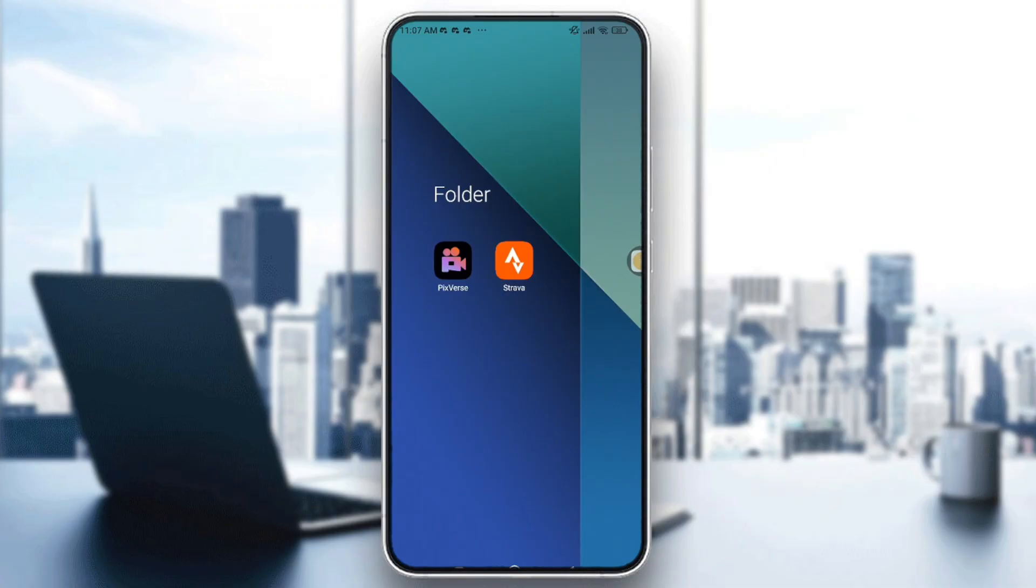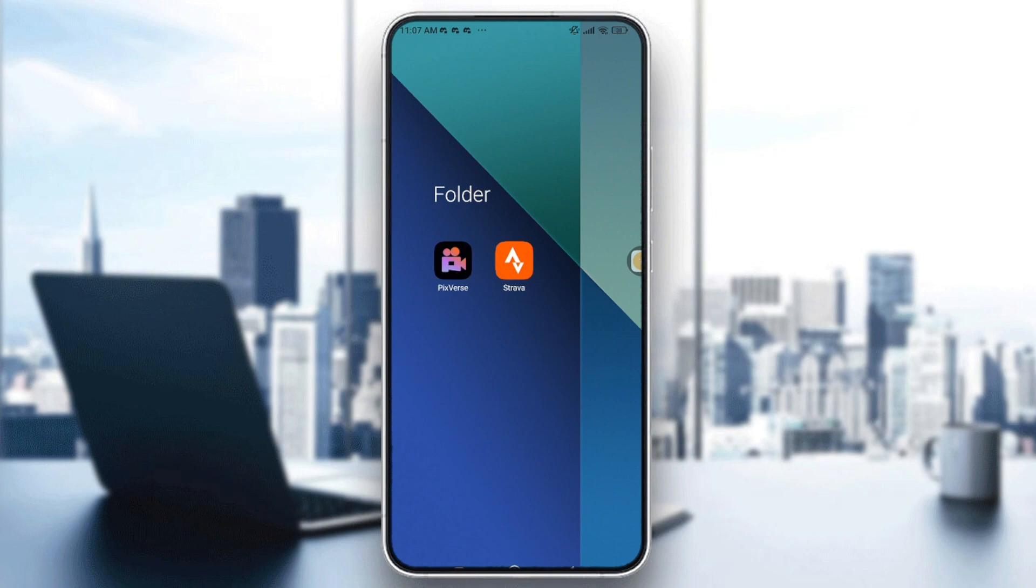You will need a device or app that tracks your steps and syncs with Strava. Some common options are Apple Health for iPhone or iOS users, Google Fit for Android users, Garmin watches, Fitbit, and Samsung Health.